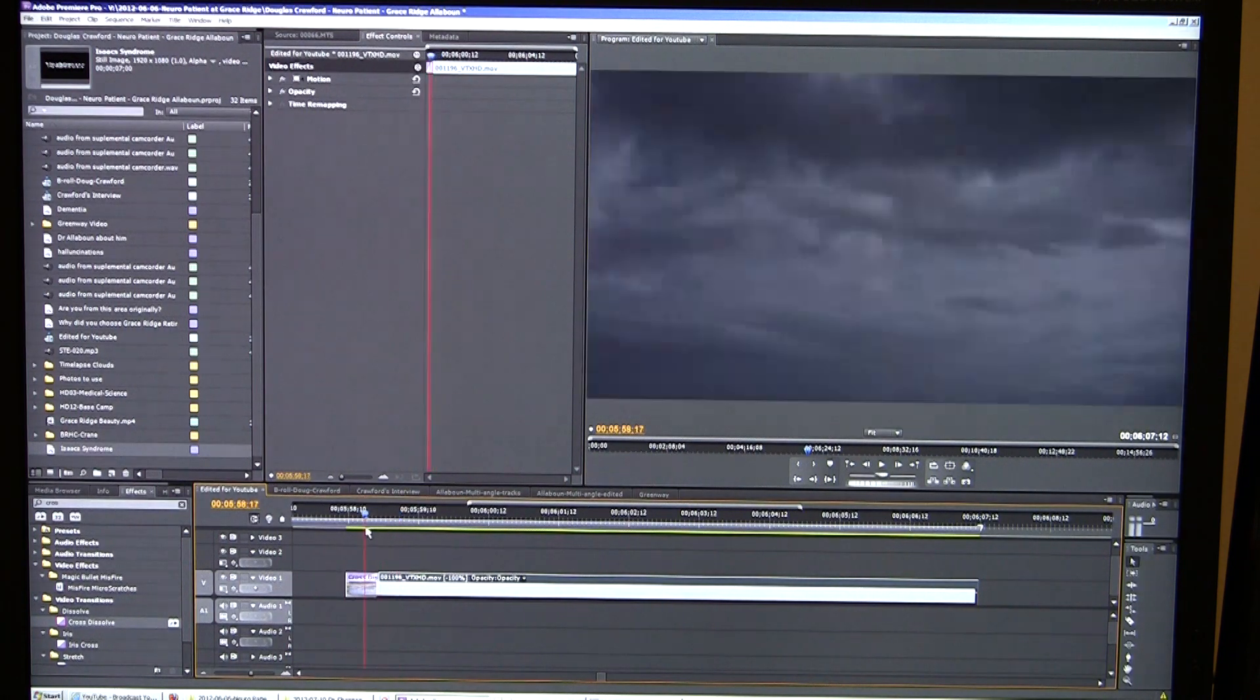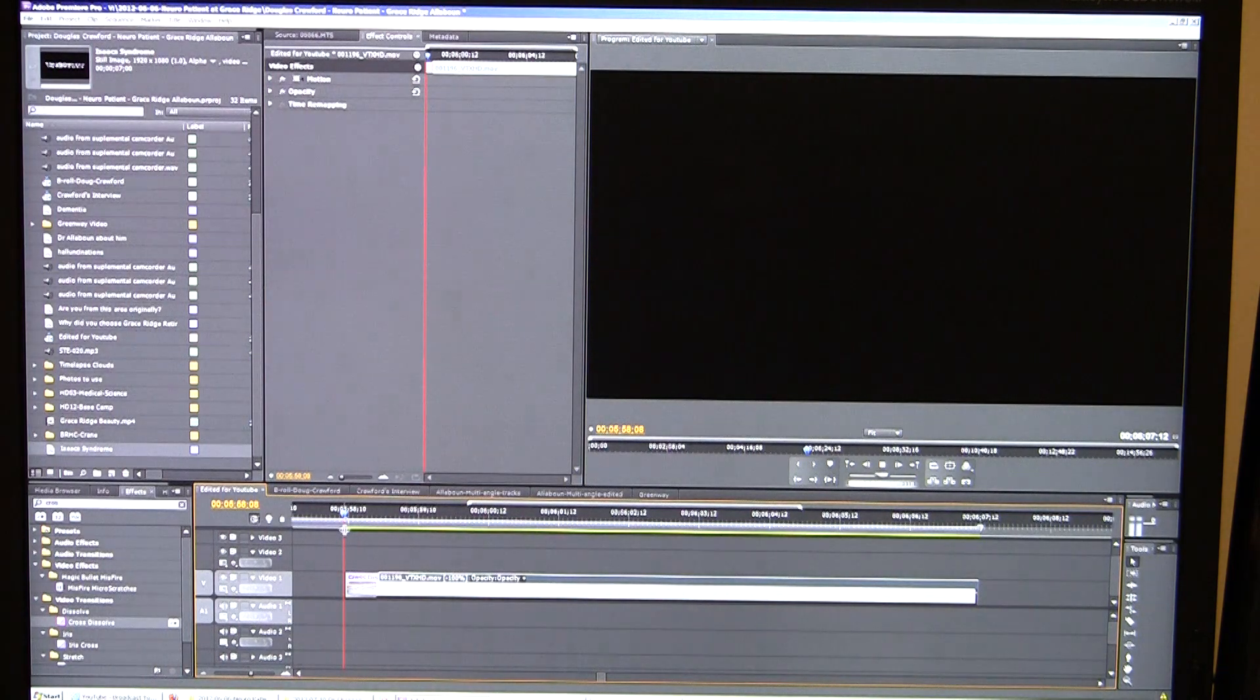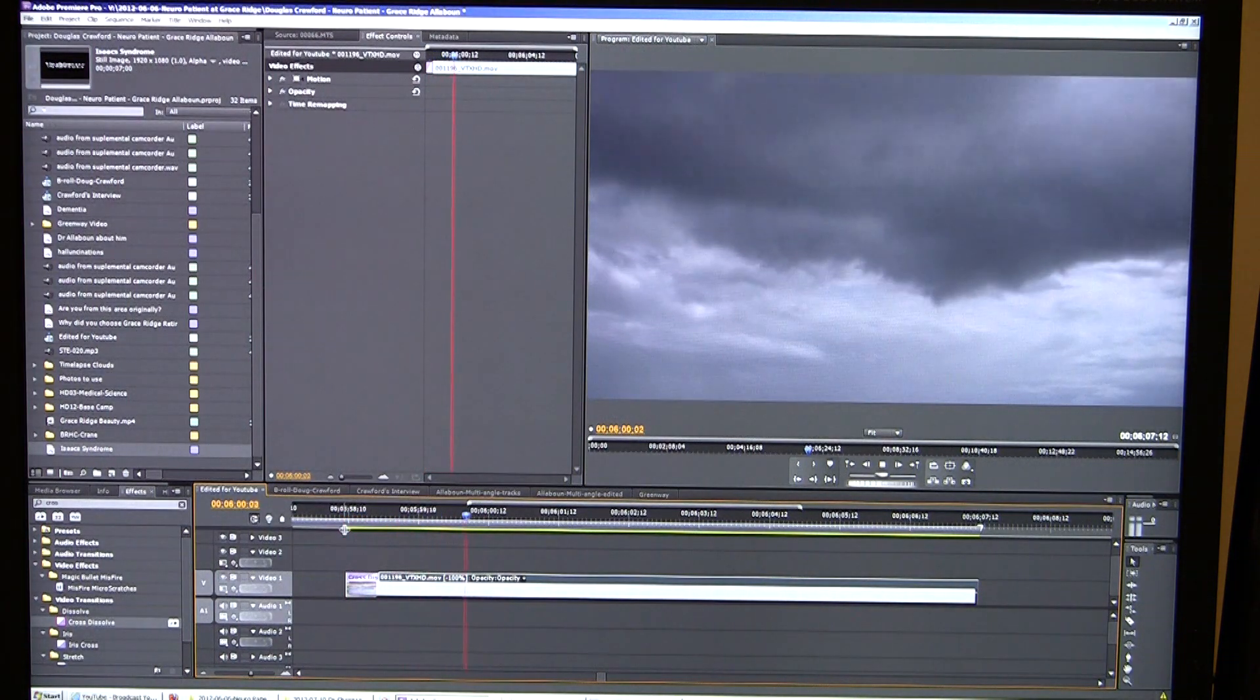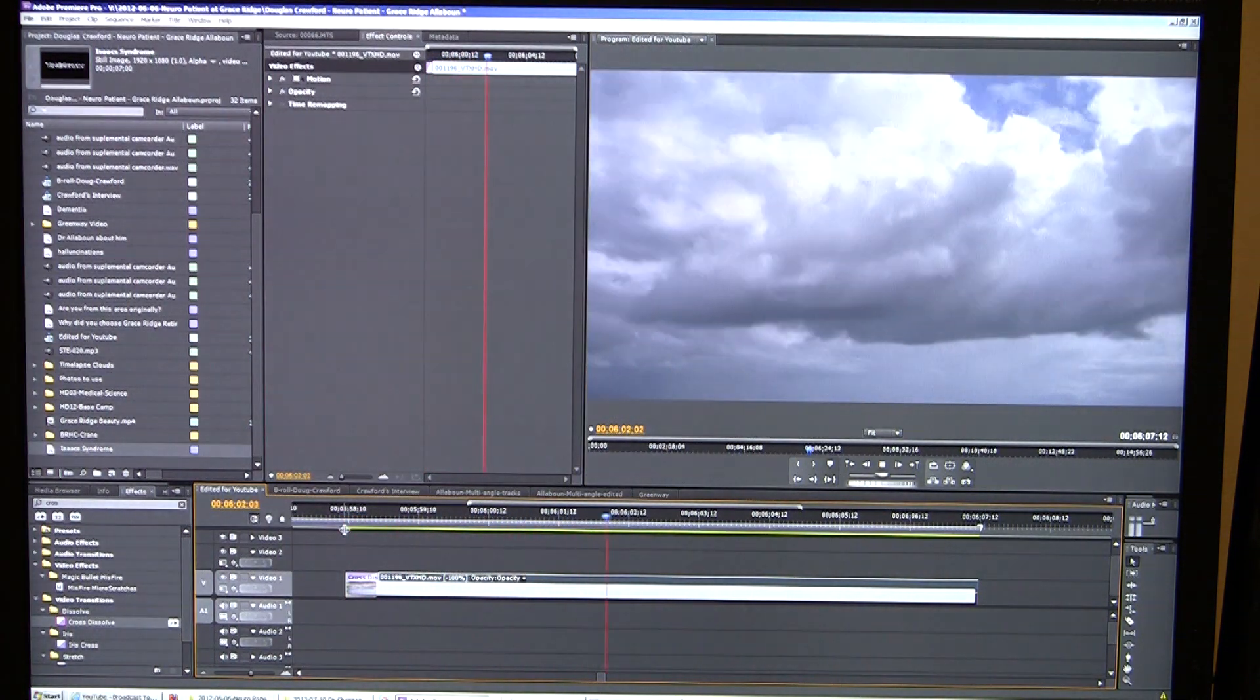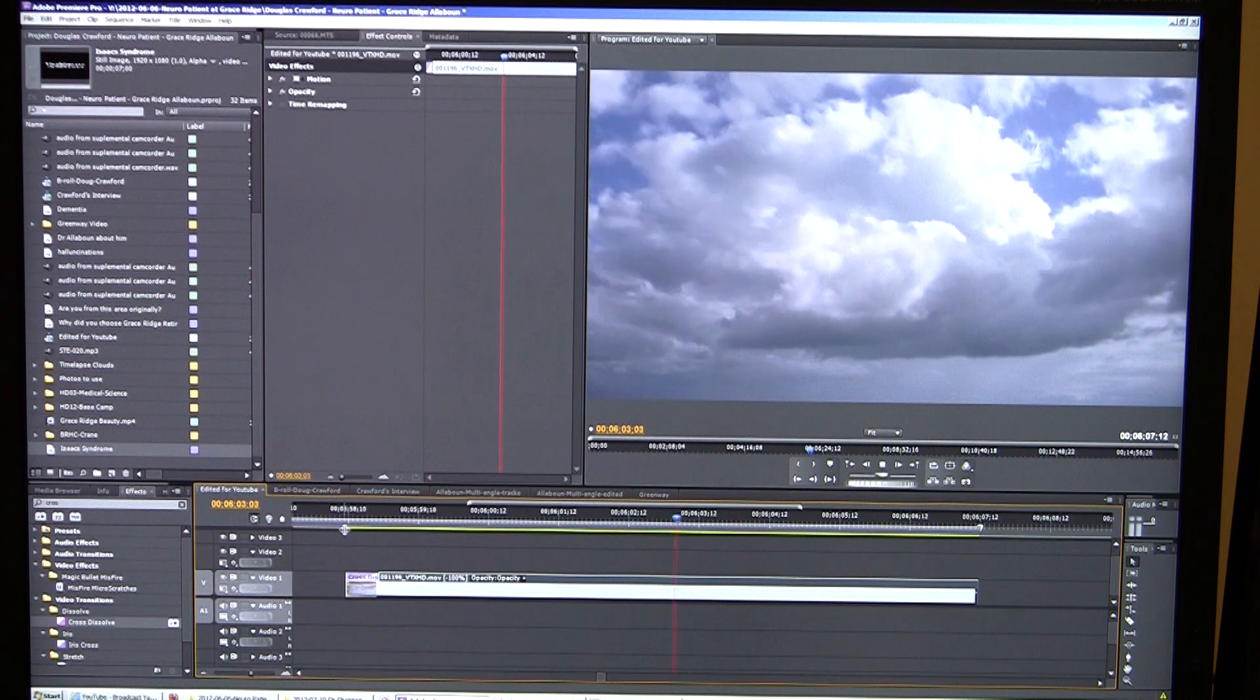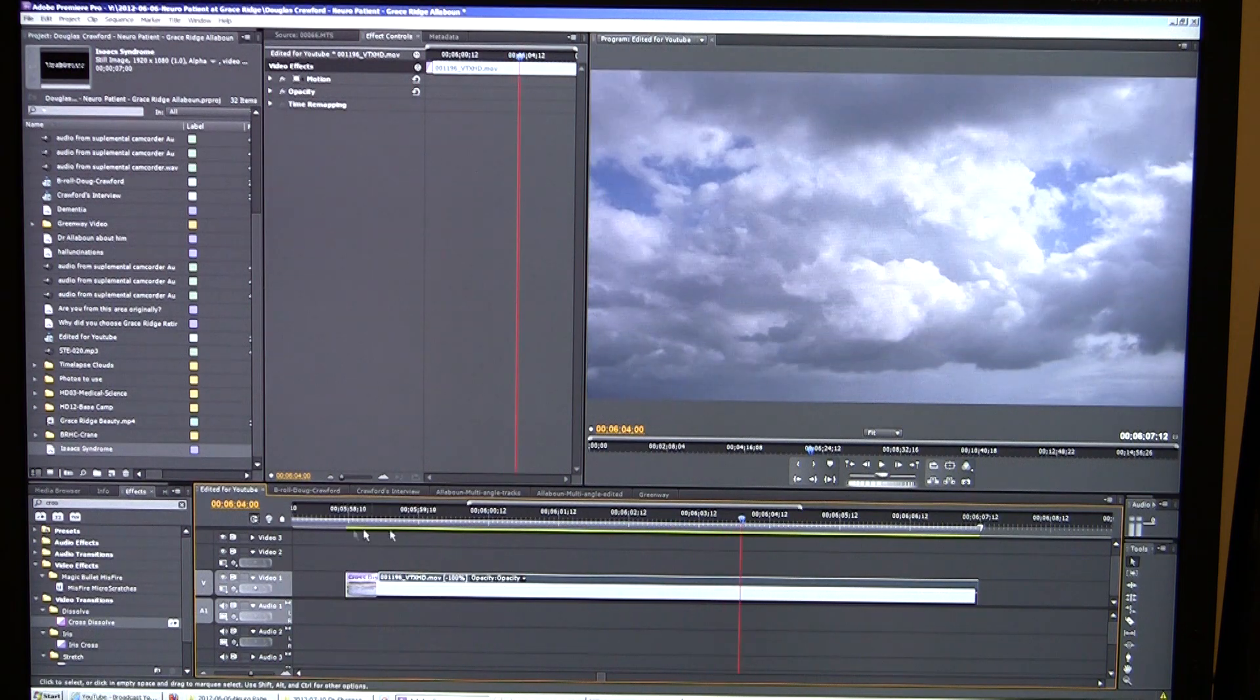So now we should be watching those clouds move away from us. Now we're watching that clip in reverse. You didn't have to do any weird time remapping or anything like that.